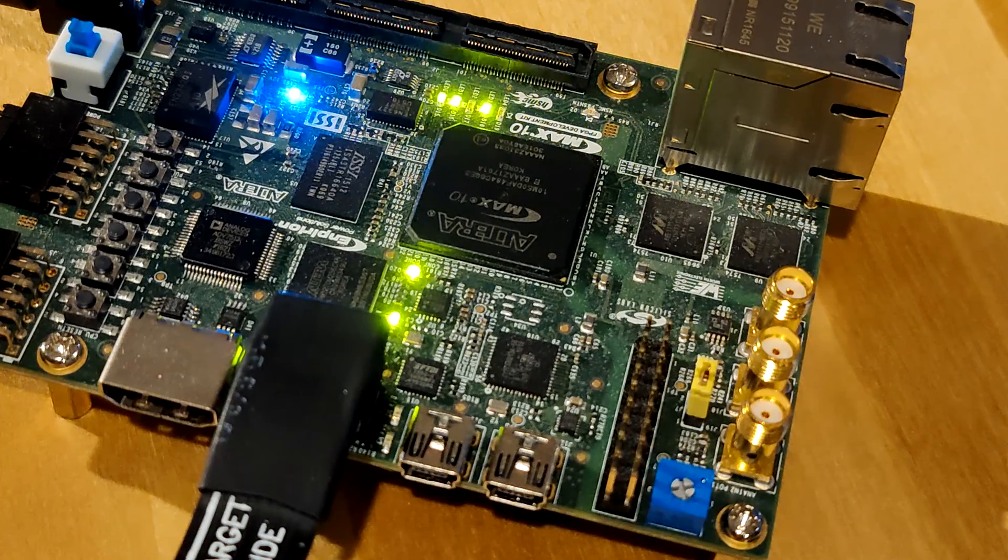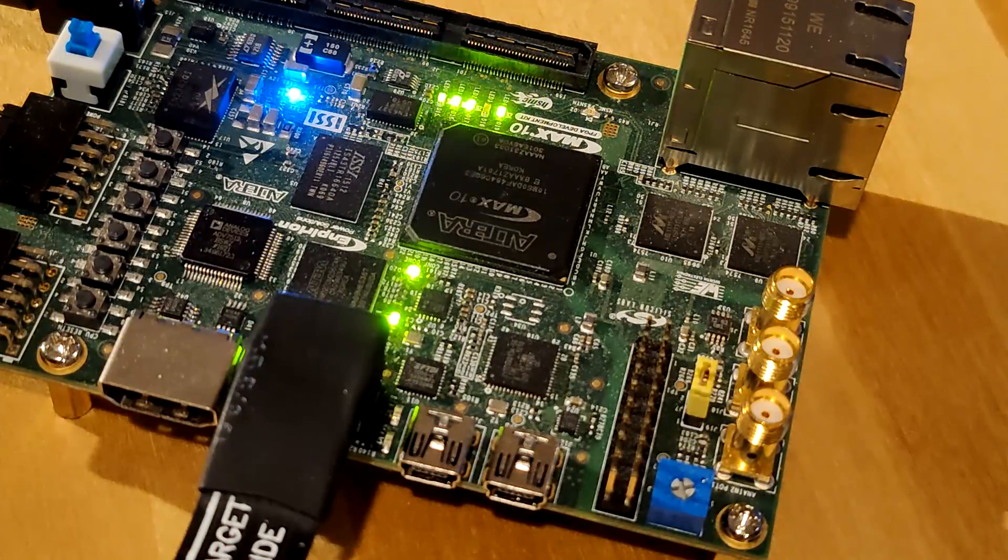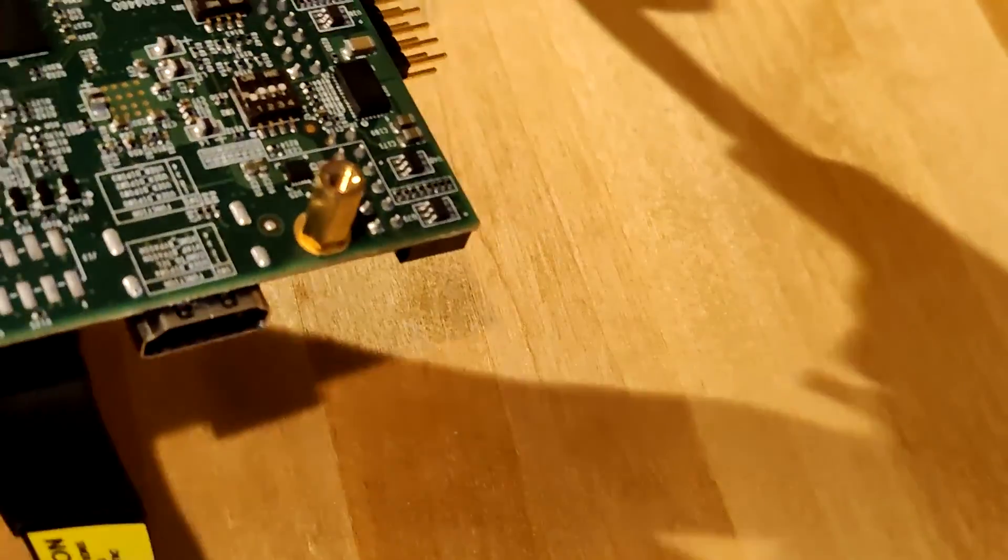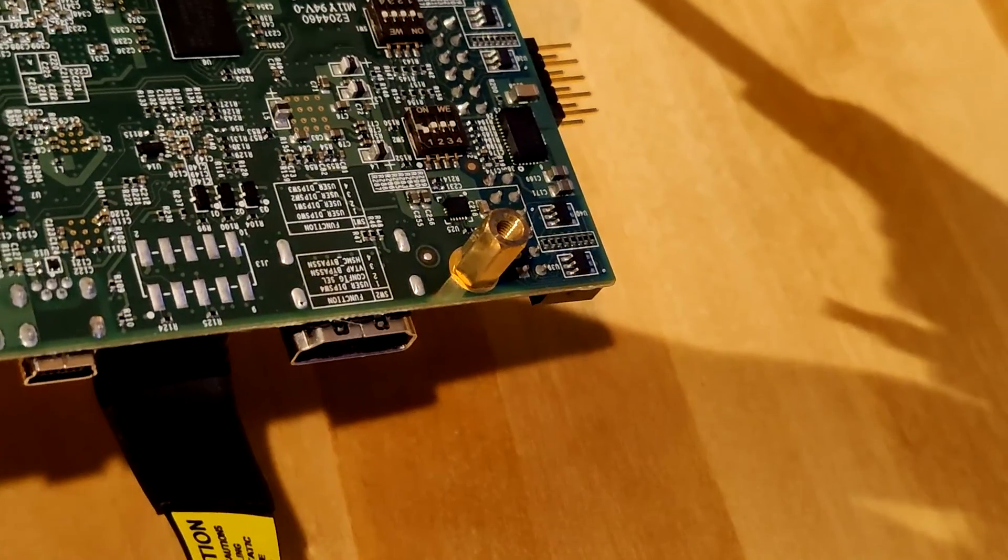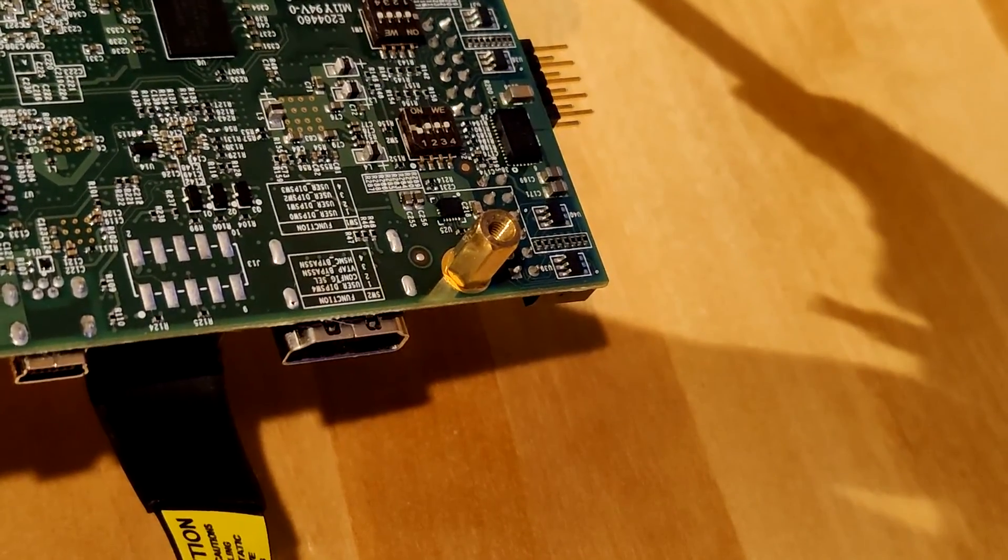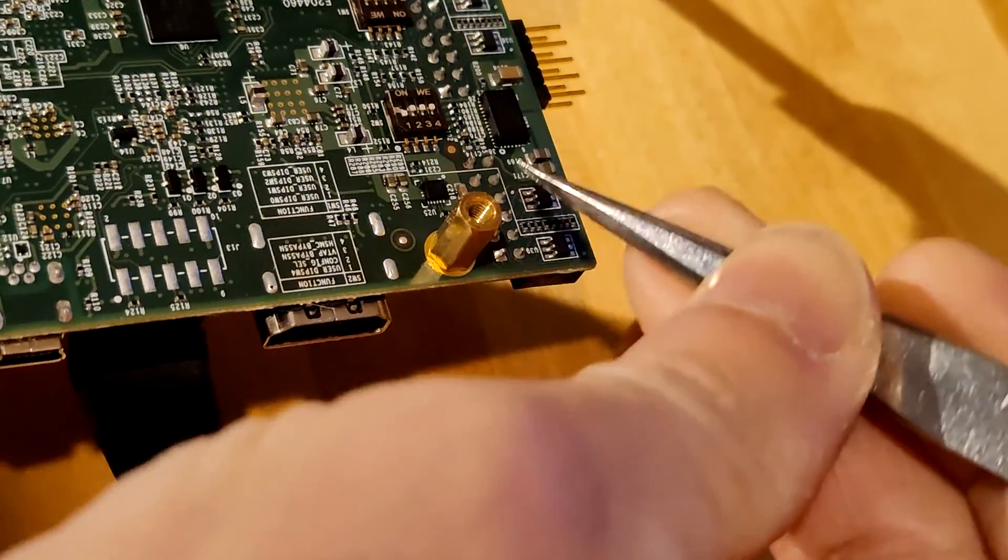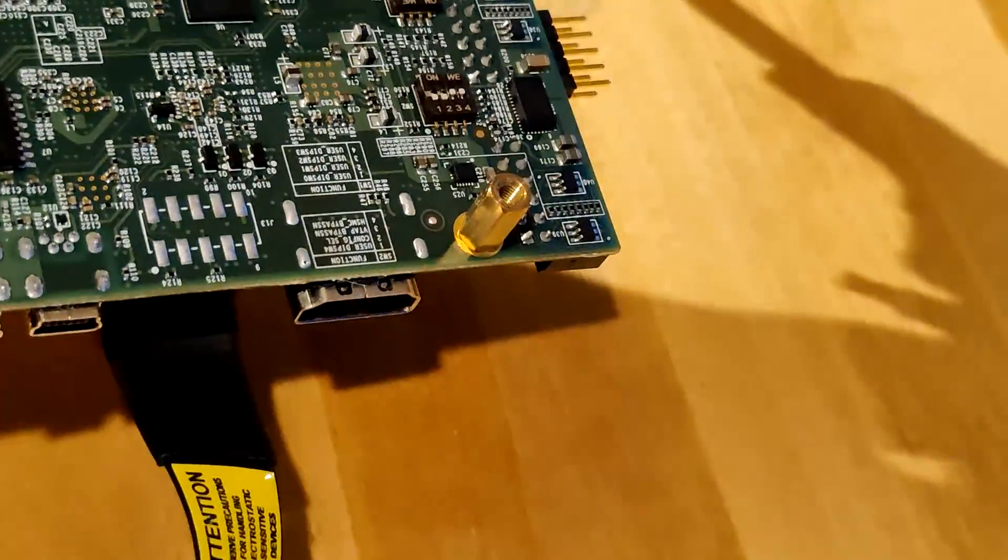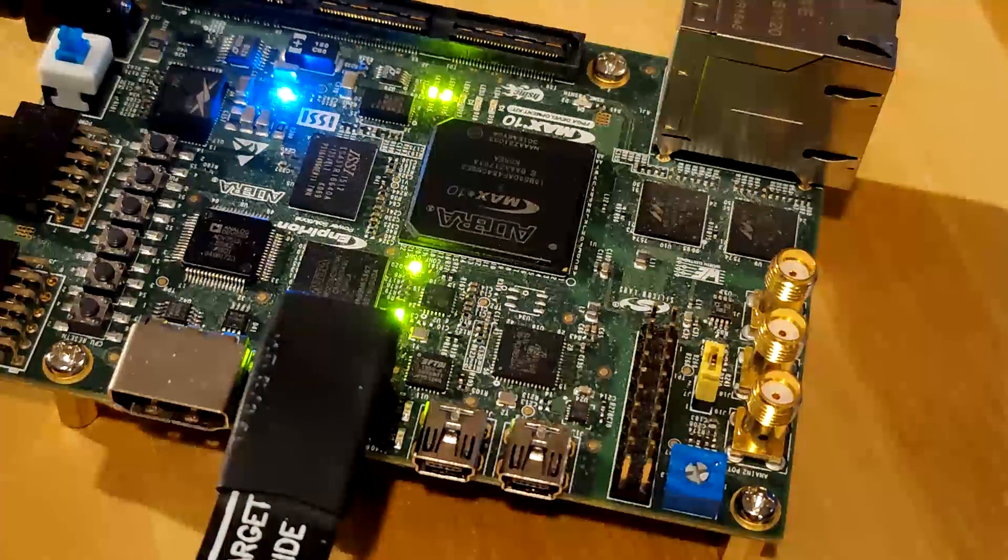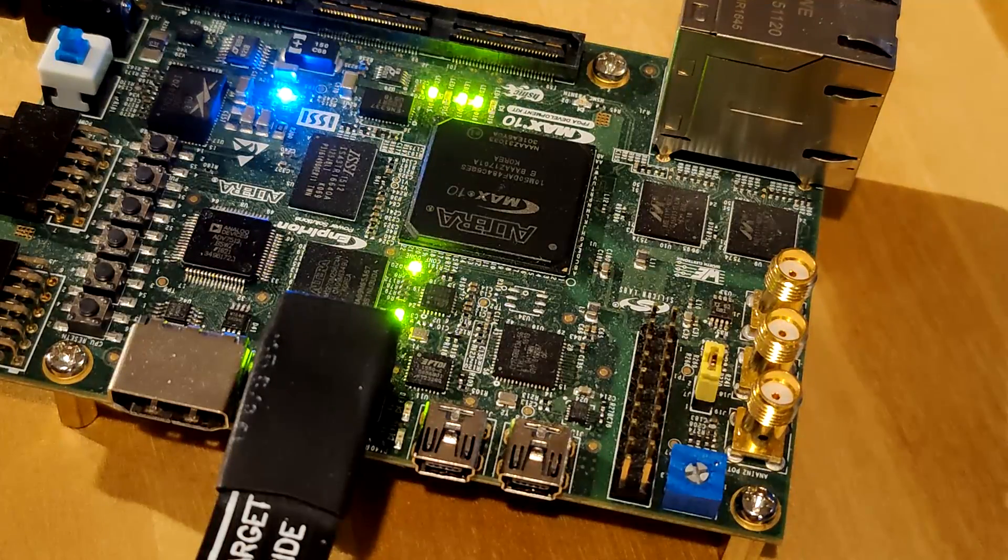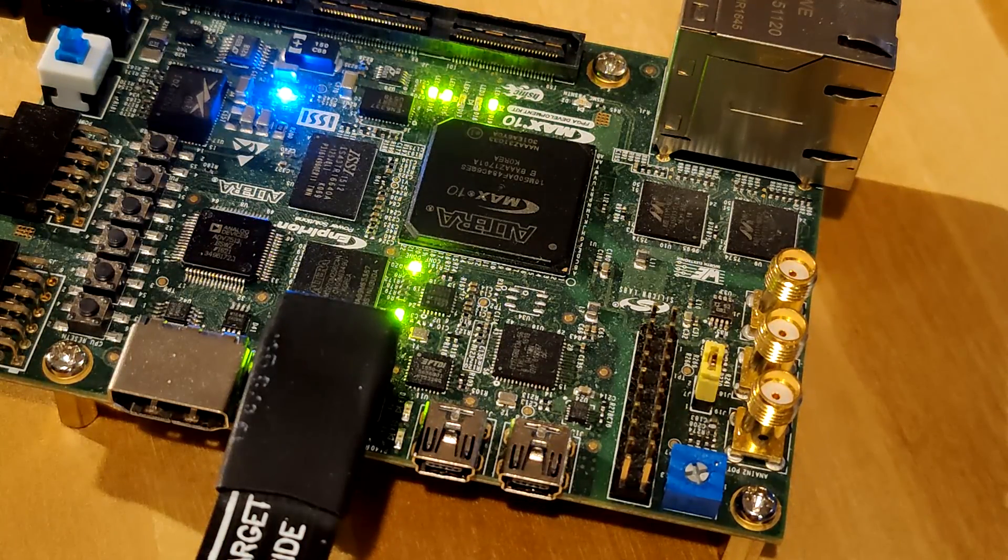The other way to confirm we have dual images in the flash is we can power down. As you can see here, right now the config select pin is at 0. We can change that to 1 and power up. It should boot the CFM 1. Okay, so that's all for today's demo. Hope you enjoyed the video. See you next time.